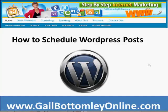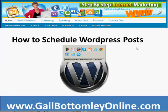Hey everyone, this is Gail here from gailbottomleyonline.com with a quick step-by-step video to show you how to schedule WordPress posts. A few have sent emails wanting to know how to do this with holiday time coming up, and it can easily be done in WordPress. Let's click over to WordPress and I'll show you how to do it.